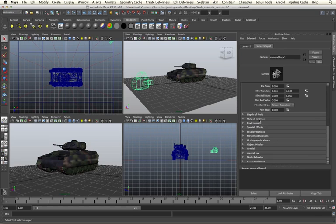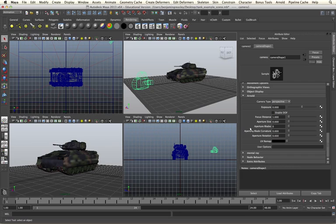As well as the standard Maya controls for our camera including attributes, film, back and all of our other options we also have an Arnold menu. This is where we're going to be spending most of our time looking at the different controls we have in here.